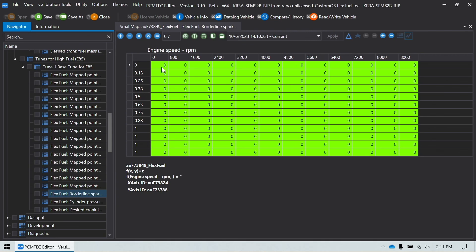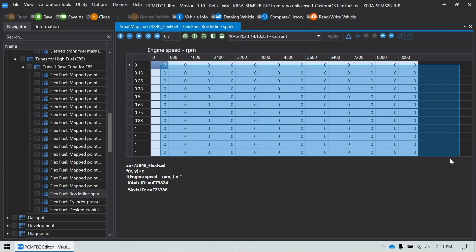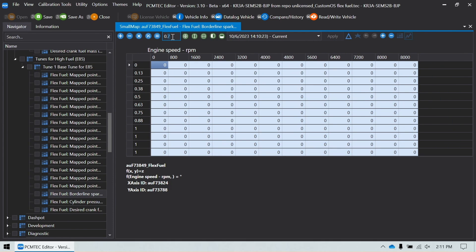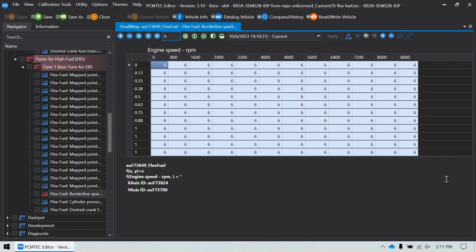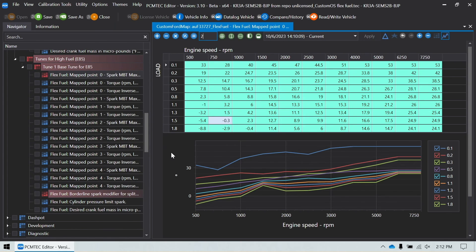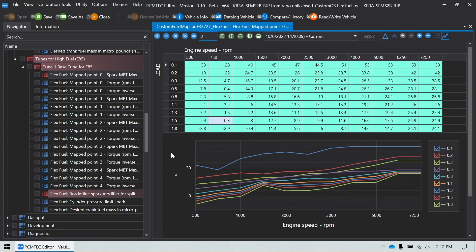If I wanted to change my borderline spark modifier, I would probably add six degrees to this. So as it starts to blend in ethanol, it's going to start adding timing to my borderline tables. And again, the specifics of how you configure for your fuel type and for the specific combo that you're tuning, that's up to you. This is the basic custom OS configuration using the PCM tech custom OS configurator. Thanks for watching.